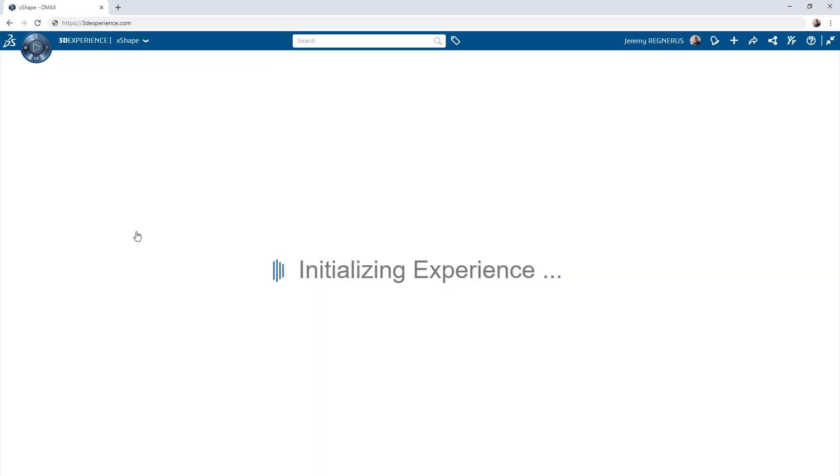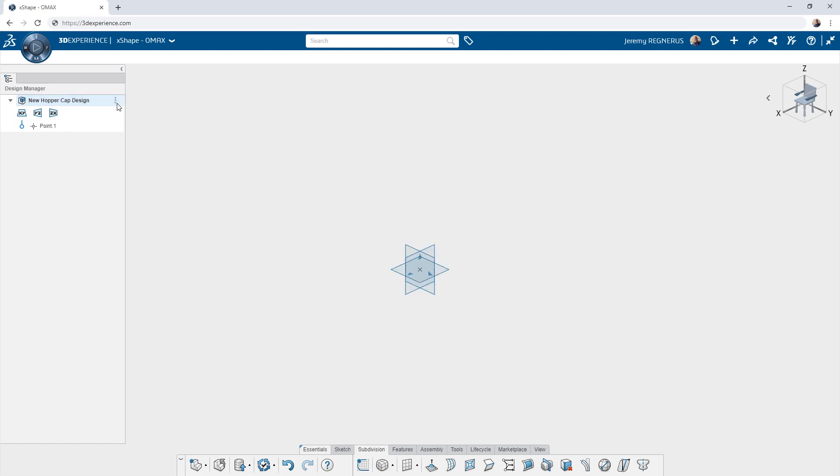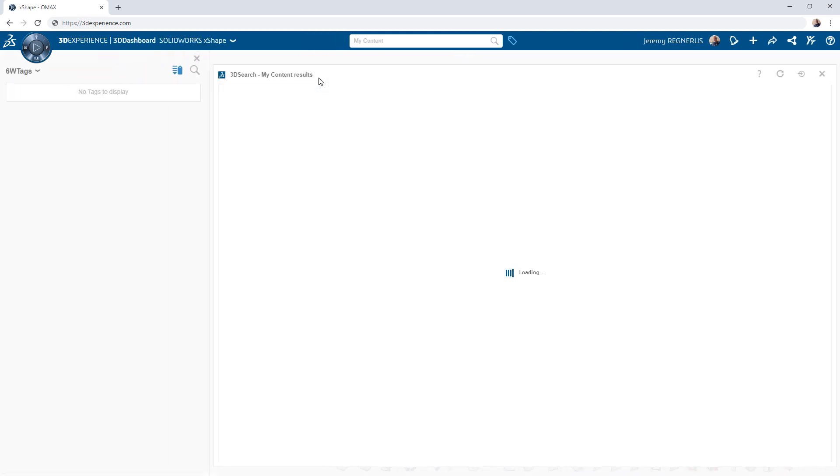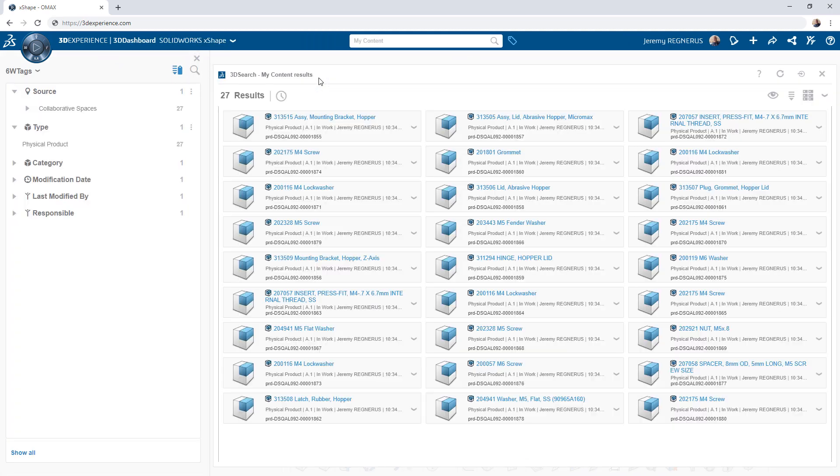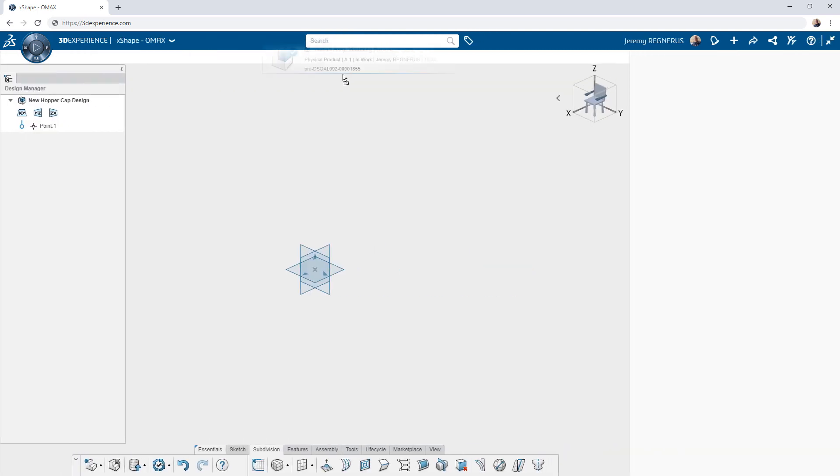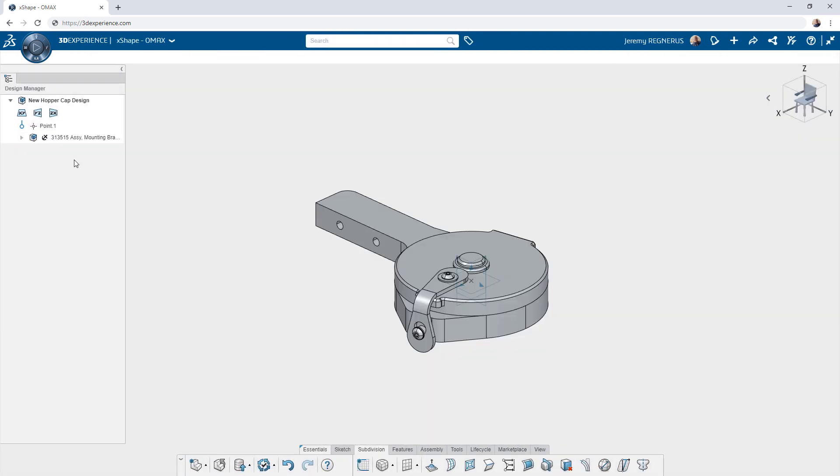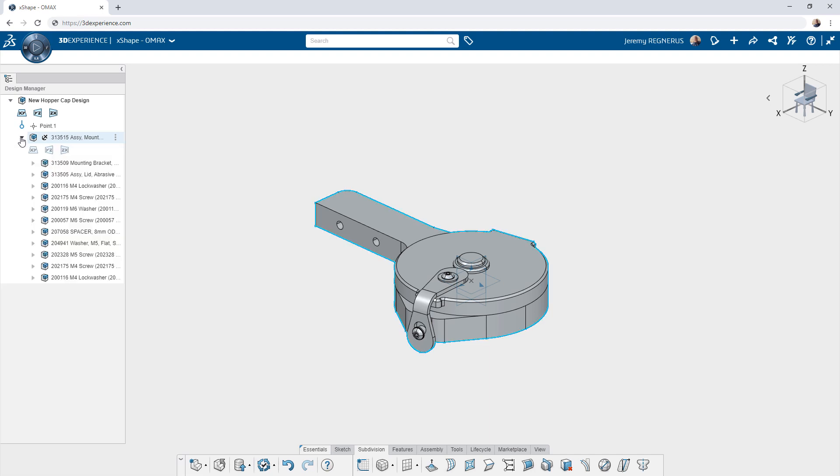Once you've saved your SOLIDWORKS content, it can be accessed from anywhere on the 3DEXPERIENCE platform including design apps like XShape and XDesign. You simply need to search for the content you've uploaded and then drag and drop it into whatever app you may want to work with.